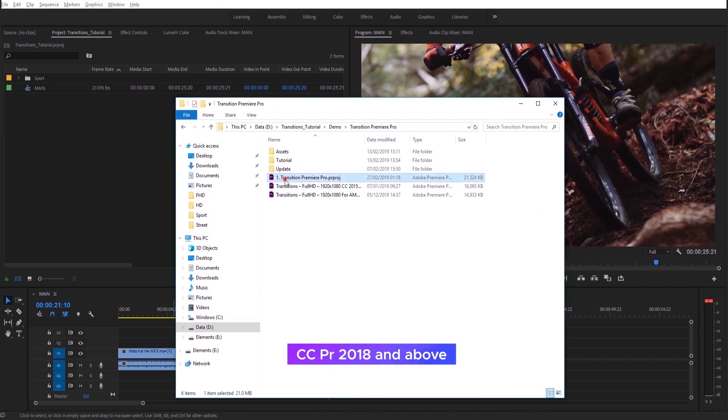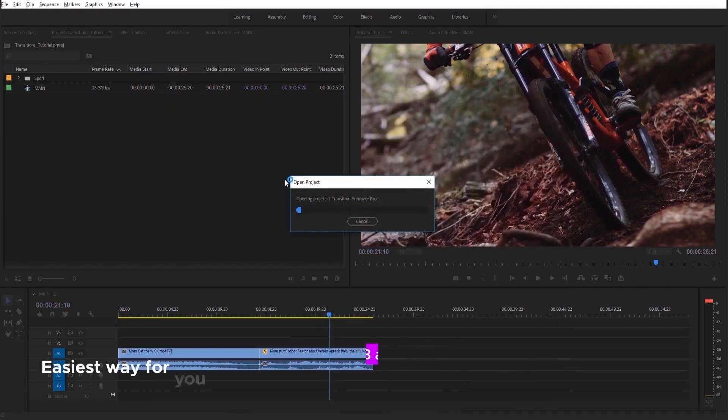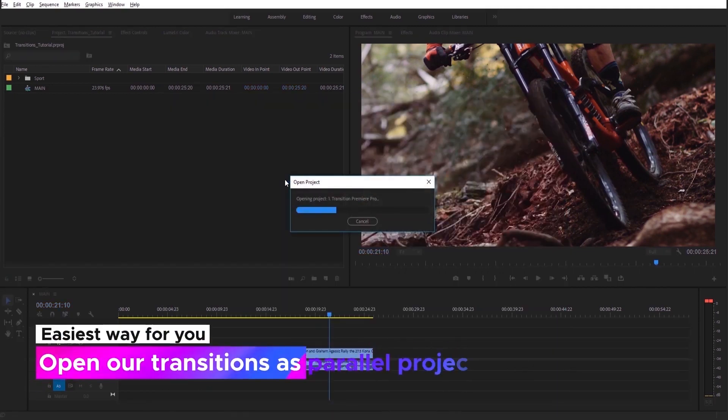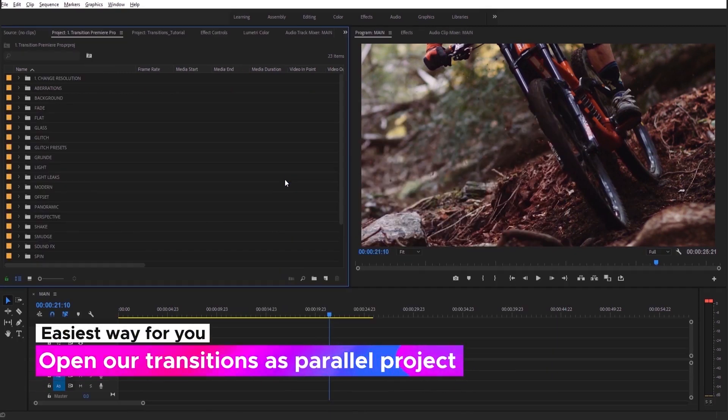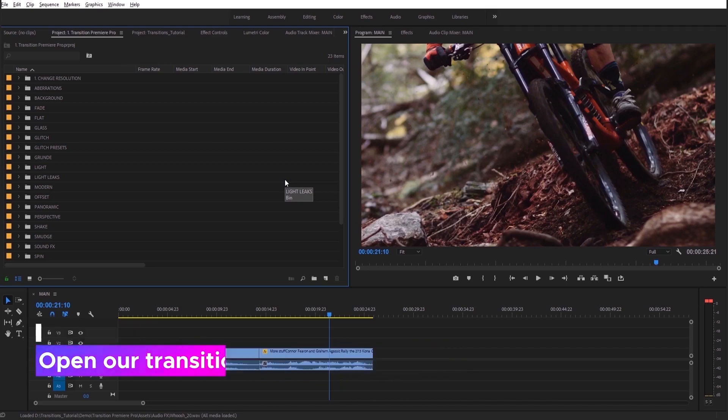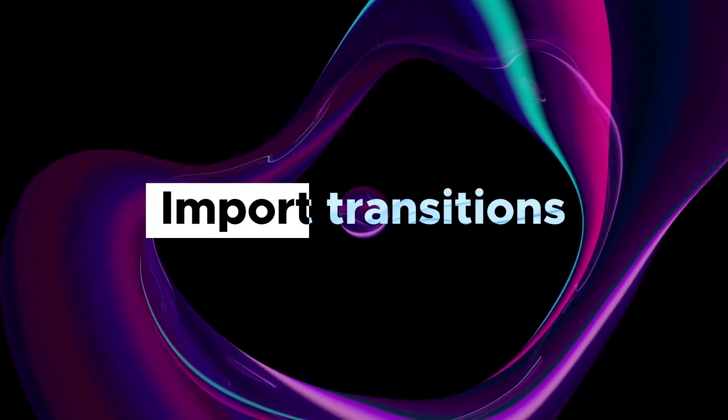Attention! If you have Premiere Pro CC 2018 and above, you just open our transitions as Parallel Project. It will be the easiest way for you.